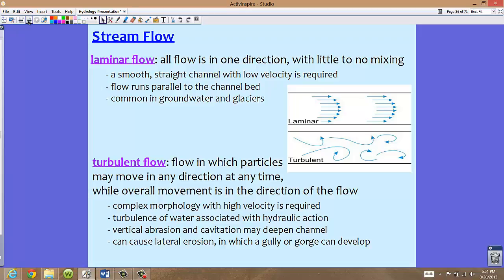Laminar flow is where all the flow in a stream goes in one direction with little to no mixing — all the water rushes directly one way. Unfortunately, this is not very common in surface waters. We really need a smooth, straight channel with a low velocity for laminar flow to occur. We typically see this in groundwater or glaciers, where flow runs parallel to the channel bed. None of the water moves from side to side — it goes directly forward in a straight line.